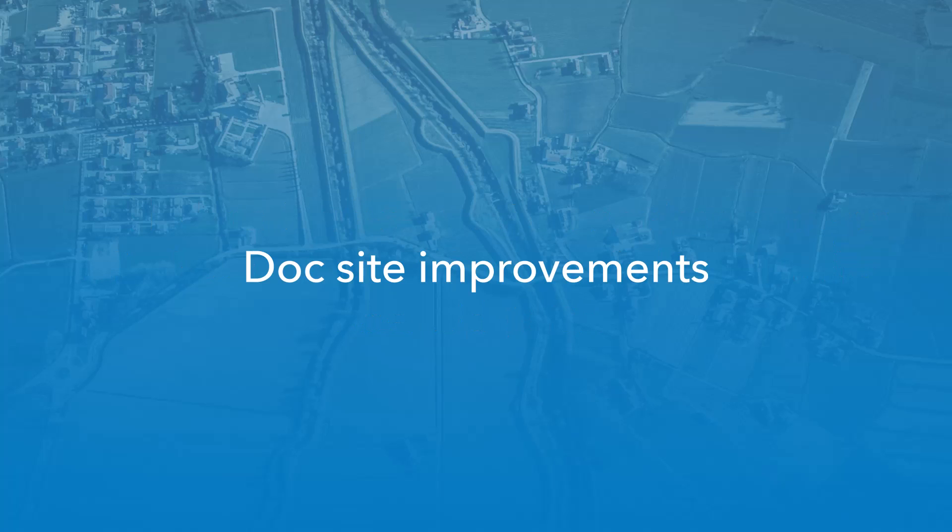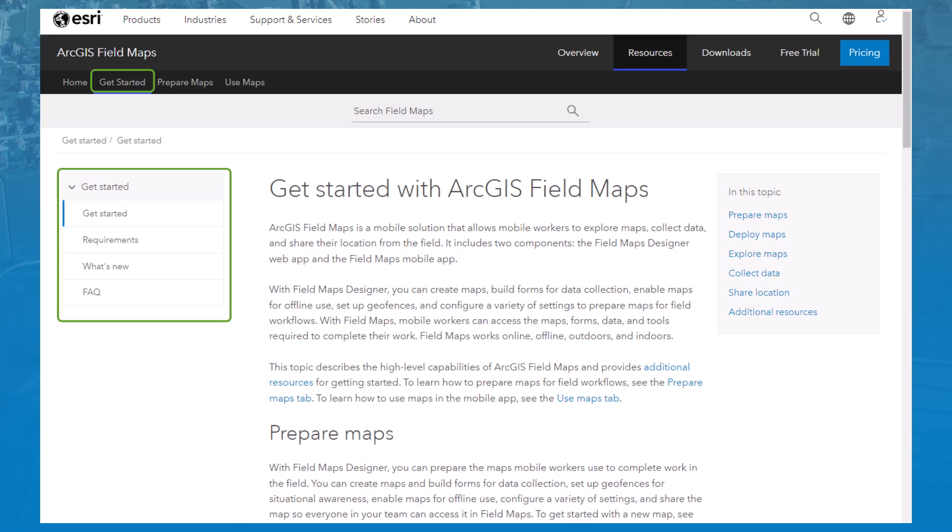Finally, we've made changes to the documentation site to create a clearer story, elevate important information, and improve the experience for ArcGIS Online and ArcGIS Enterprise customers. The Get Started tab includes a new Get Started topic that acts as an introduction to the rest of the help site. The tab also includes the What's New, Requirements, and FAQ topics.